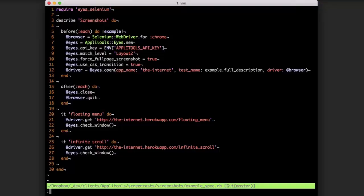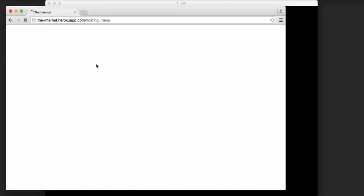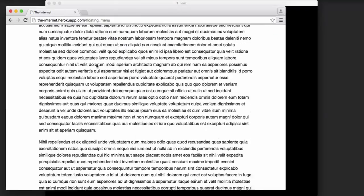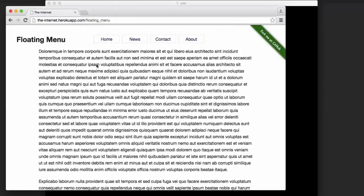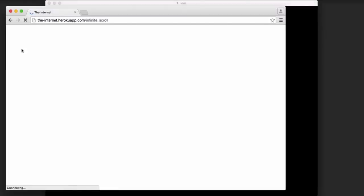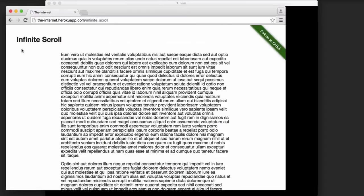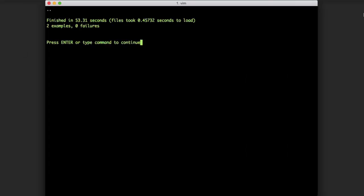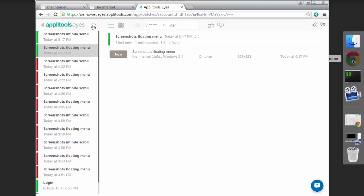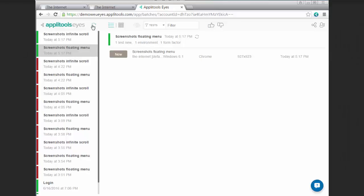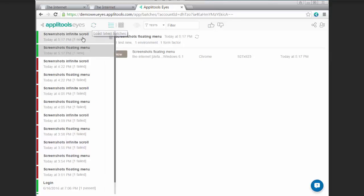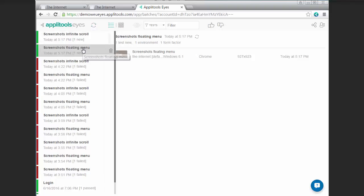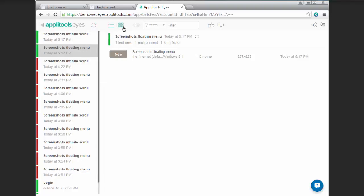So if we save this and run it, and then hop over to our test dashboard in Applitools Eyes, we can see our two most recent tests ran and passed.